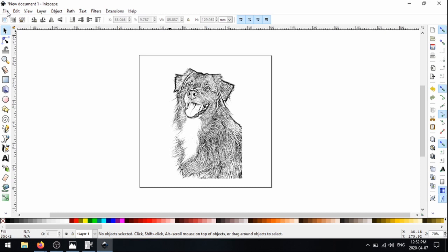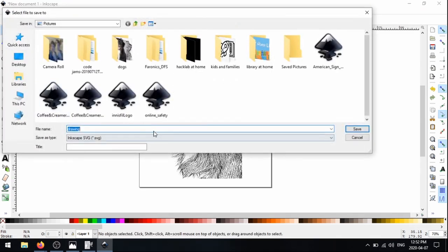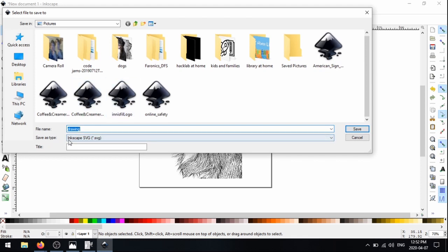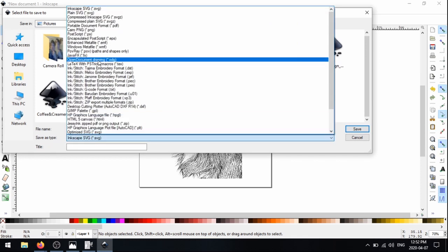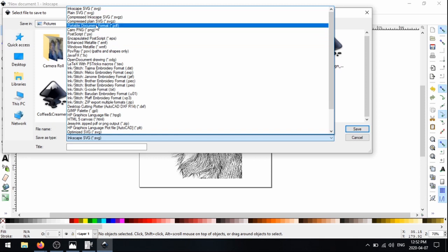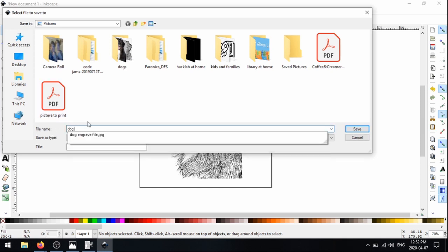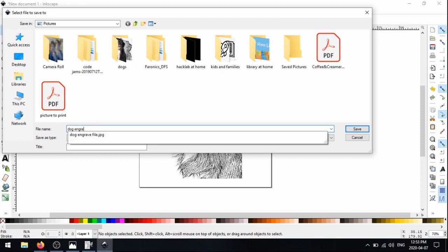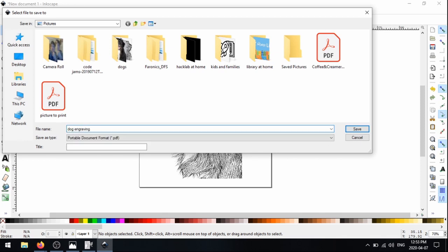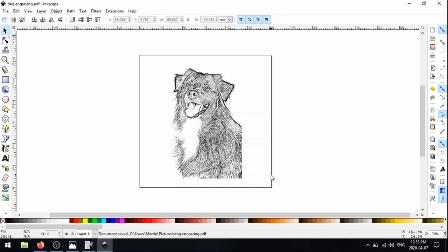And so all you have to do is save this as a PDF and it's ready to engrave. So we're going to click file, save as under save as type. I'm going to click this and select portable document format PDF. So we want to save as a PDF. And then for the file name, you can just type whatever you want, type in dog engraving, whatever you want to call it. And then click save and okay. And that's it. This file is ready to engrave and it's going to turn out really nice and clear on our piece of wood.